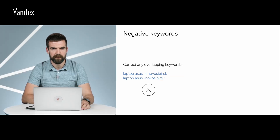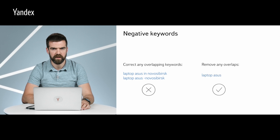In search campaigns, we always want to correct any overlapping keywords to make sure they don't compete with each other. But in YAN campaigns, we should delete negative keywords and leave short, broad keywords.